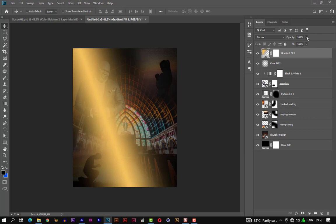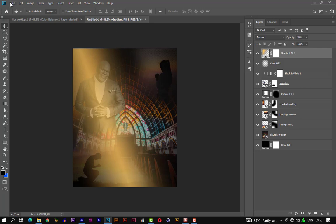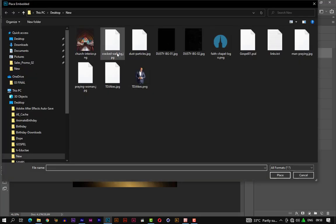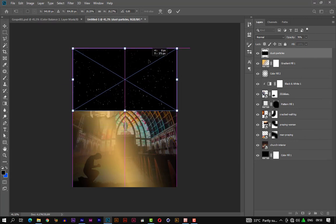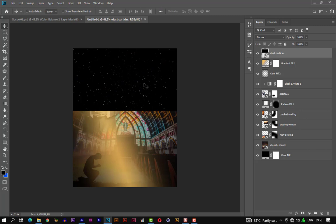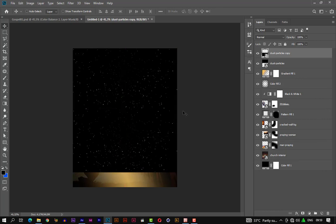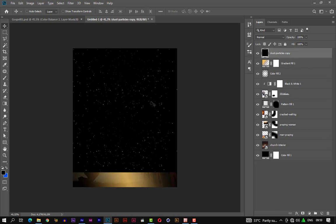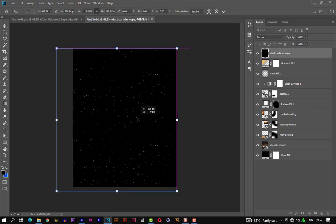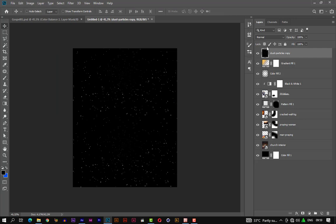Now let's change the opacity — let's reduce it a bit so we can see. Assuming 76 is fair. Let's add a dust particle photo to the mix. Let's press Ctrl+J to duplicate it, drag it down so they merge on this side, then merge both images by pressing Ctrl+E. Now let's transform it to fill the entire canvas. Let's change the blend mode to screen.